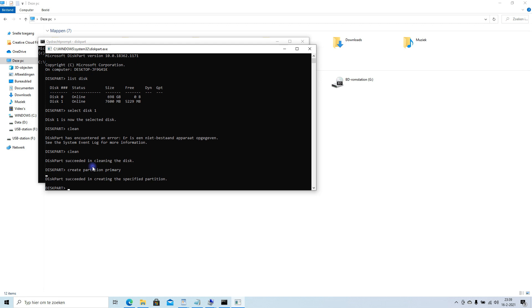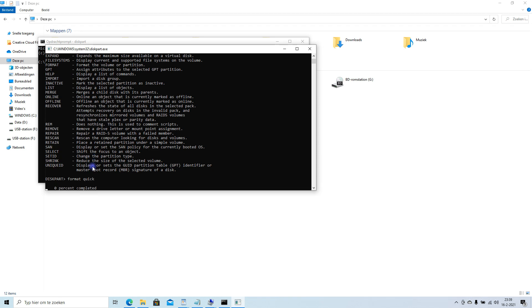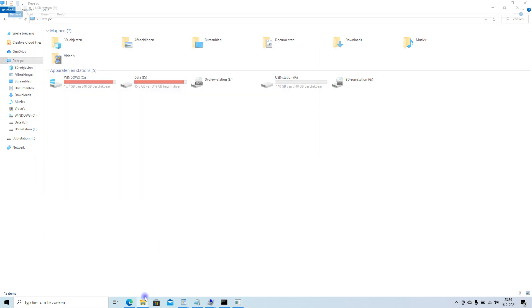Now we're gonna format the disk. But we might want to do it quick. Otherwise it'll take an hour. This just takes a sec. And there it is.